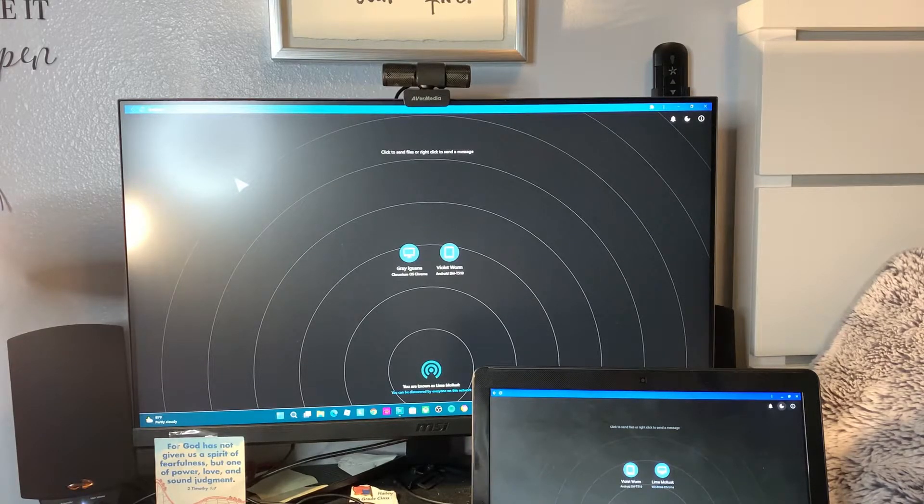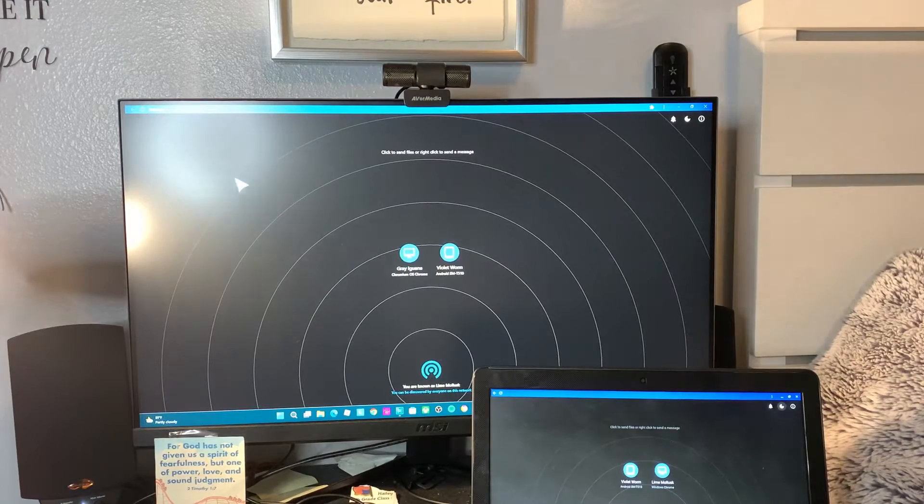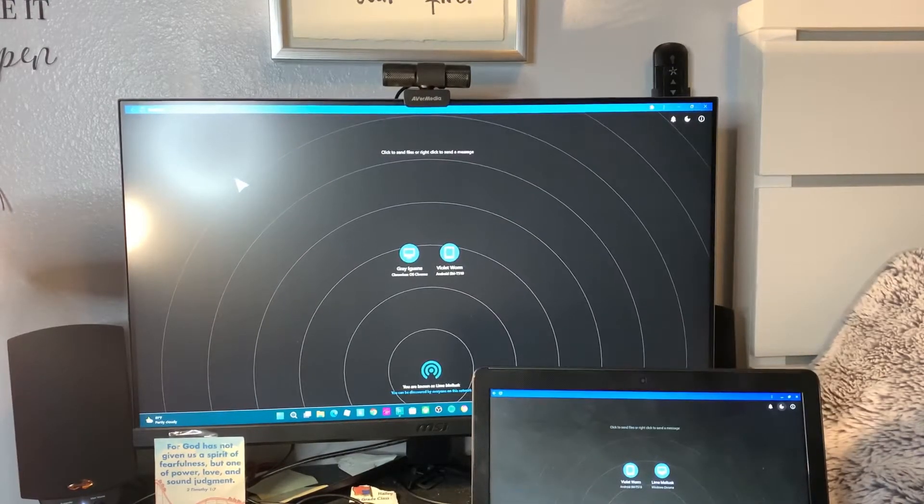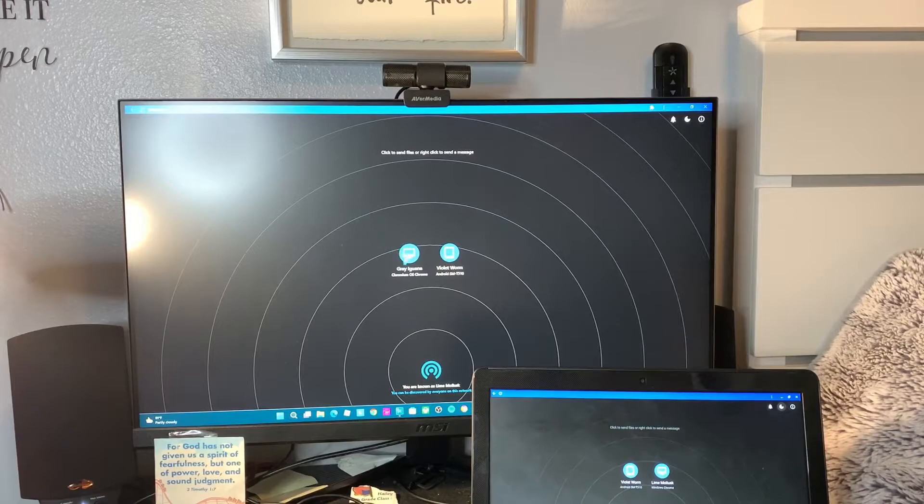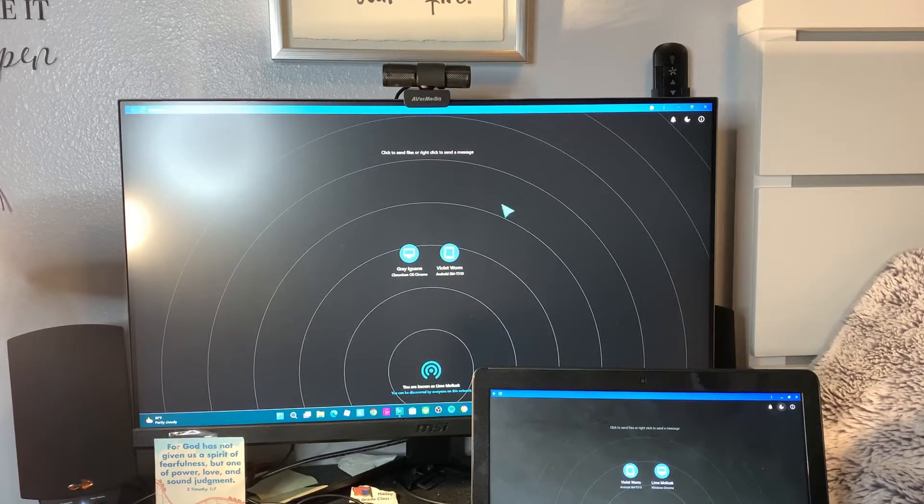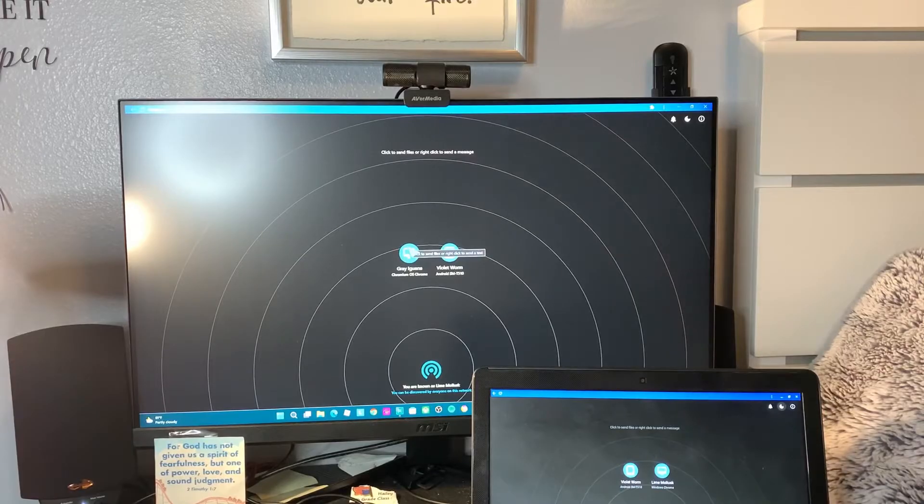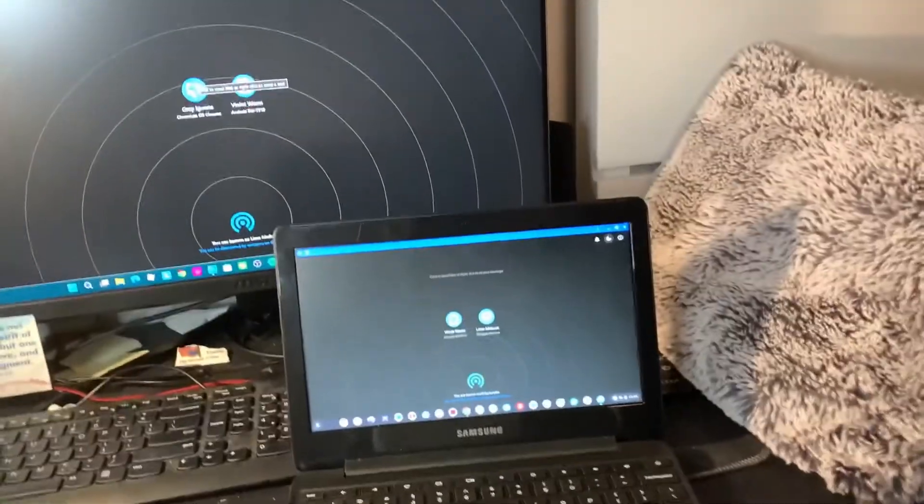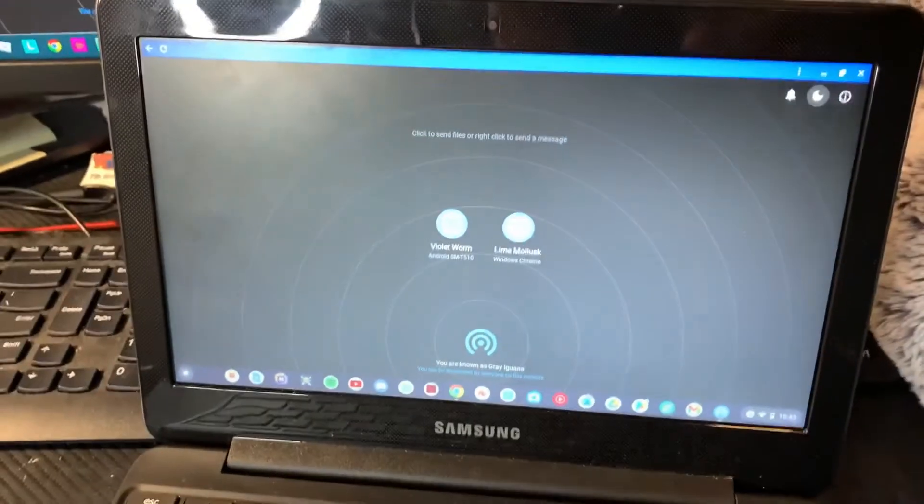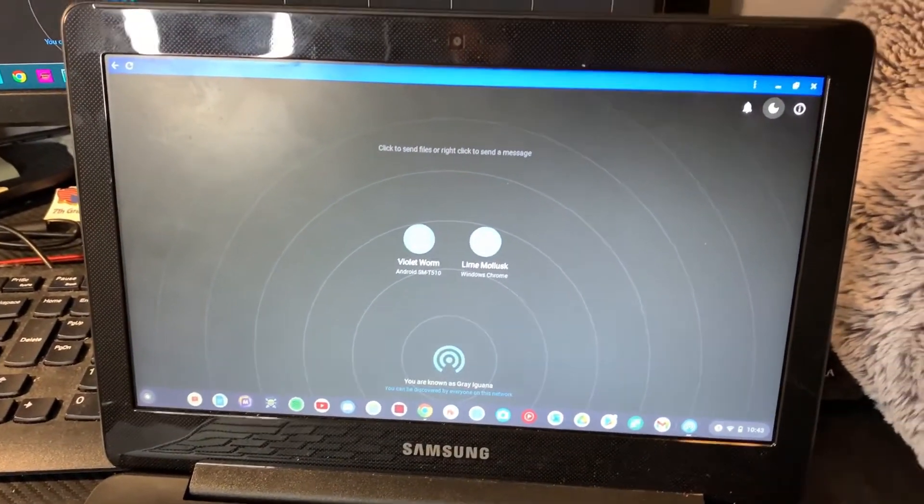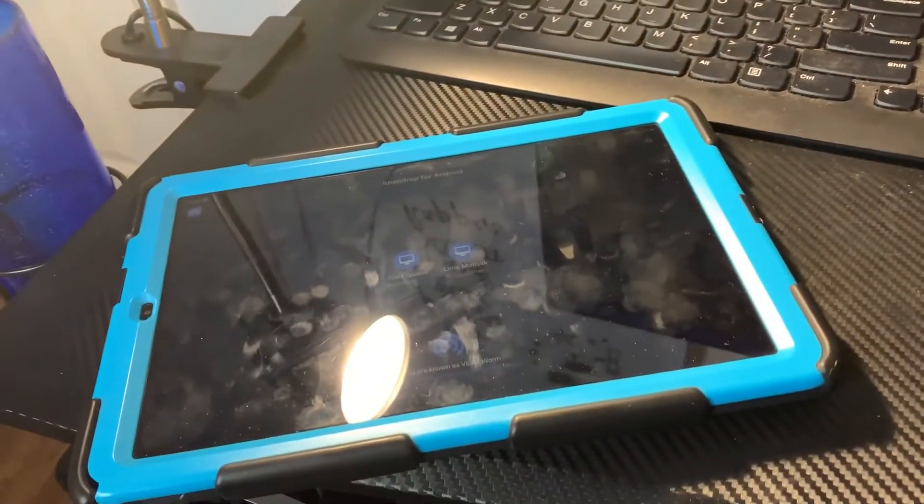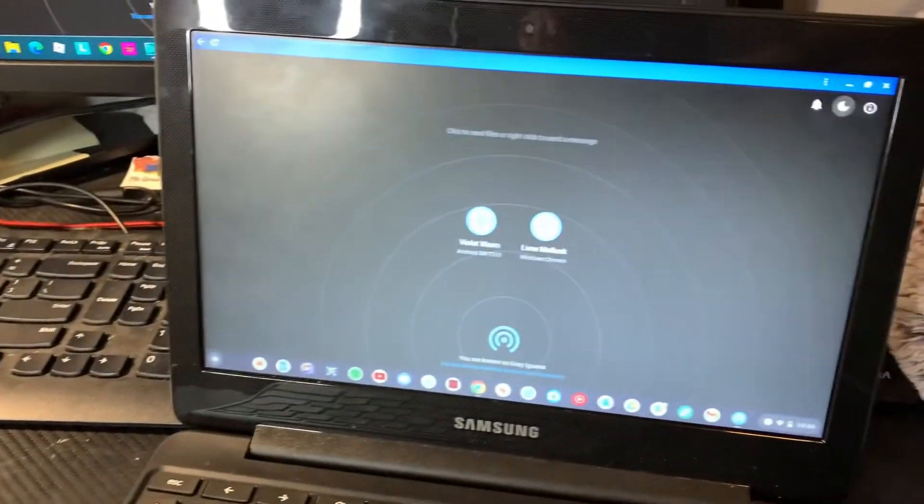Let me show you a quick example here. Let's say I want to show on this Chrome OS Chromebook - let me just switch the camera here. This is the Chromebook here. It doesn't have the app, but my Samsung tablet does have the app.